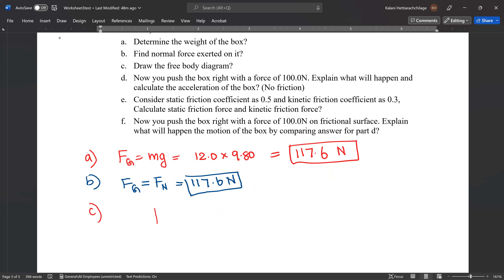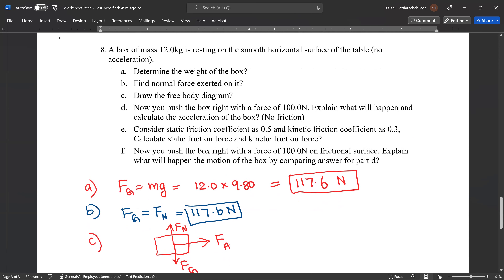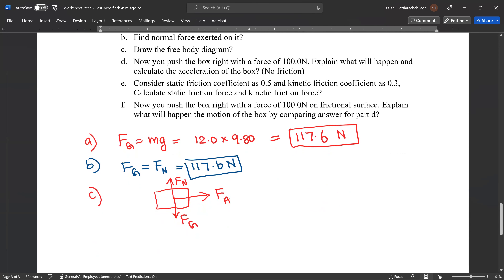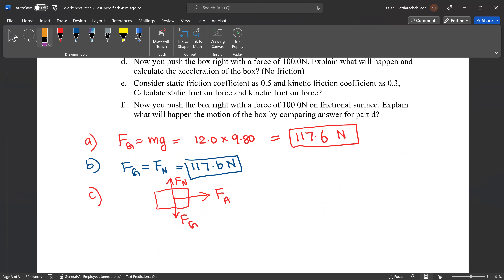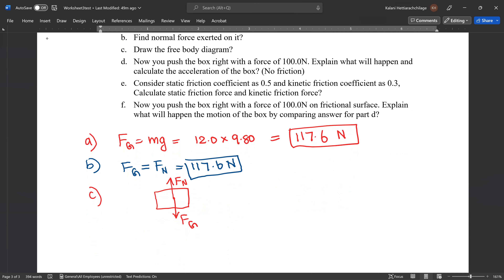Part C: draw the free body diagram. You have the object with force of gravity downward and normal force upward. Since the box is resting on a smooth horizontal surface, there is no applied force — just normal force and force of gravity.